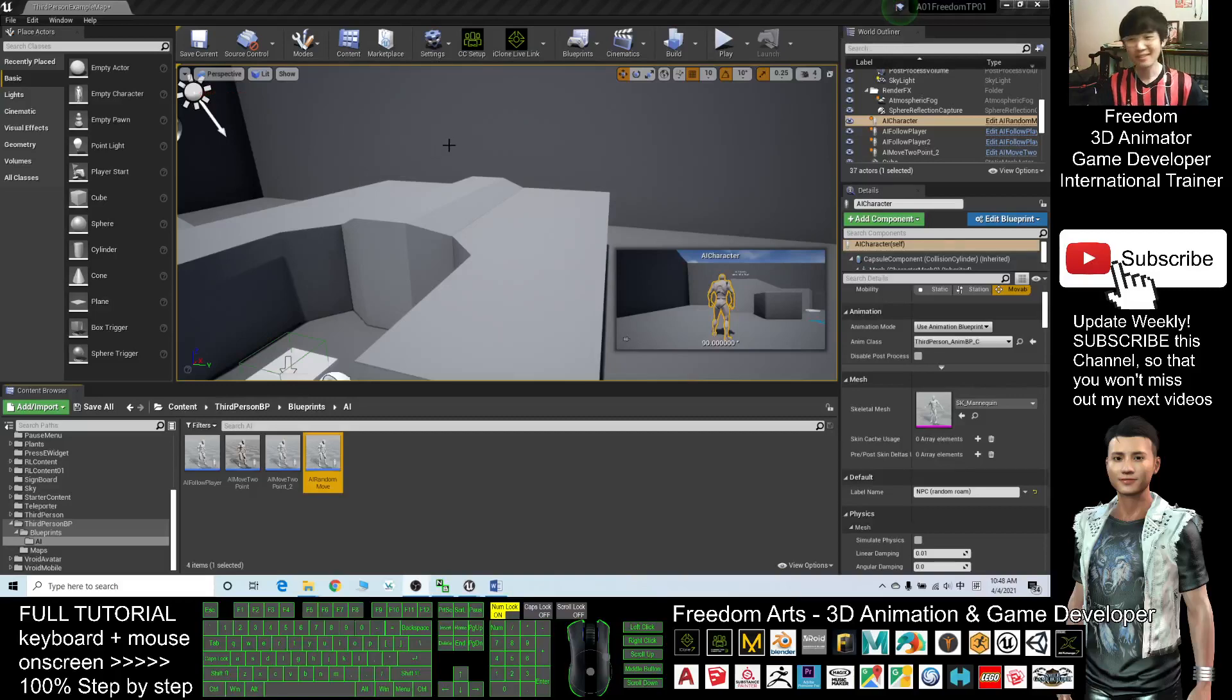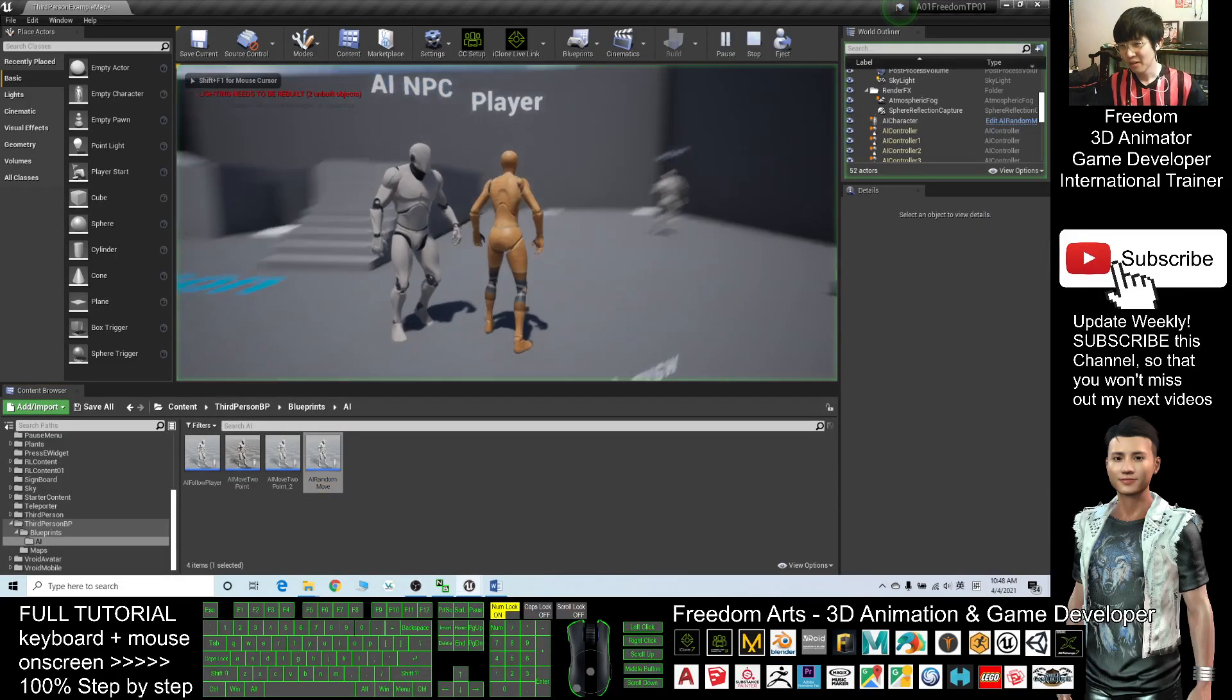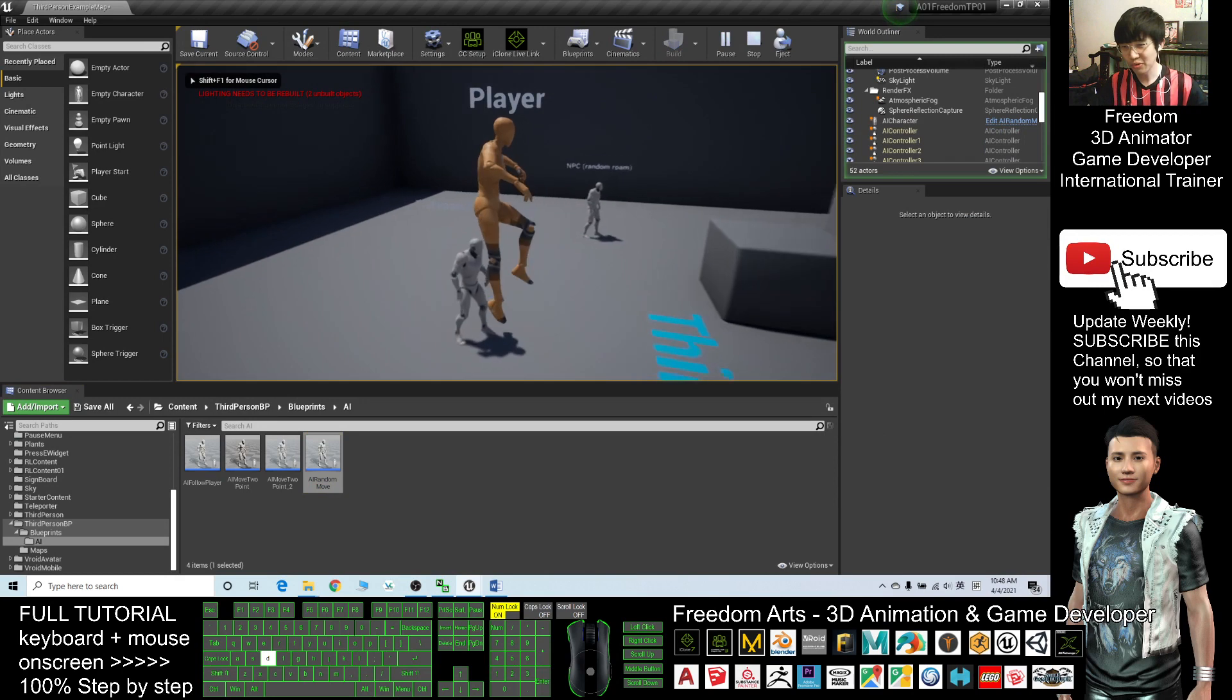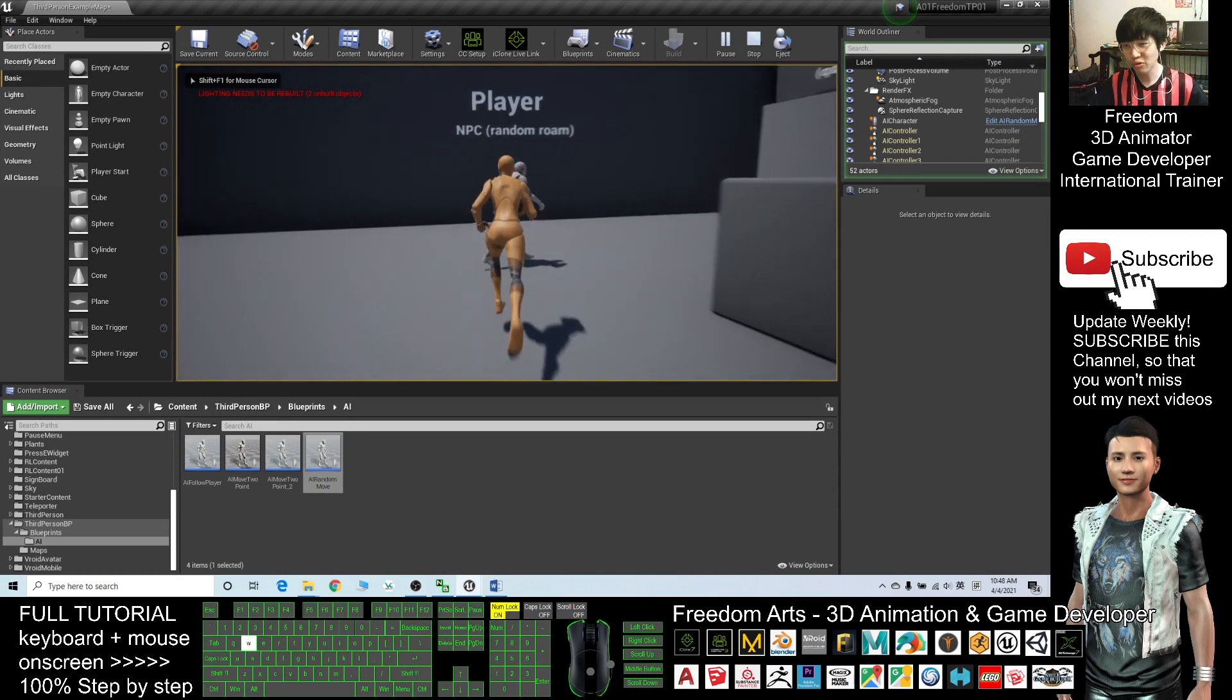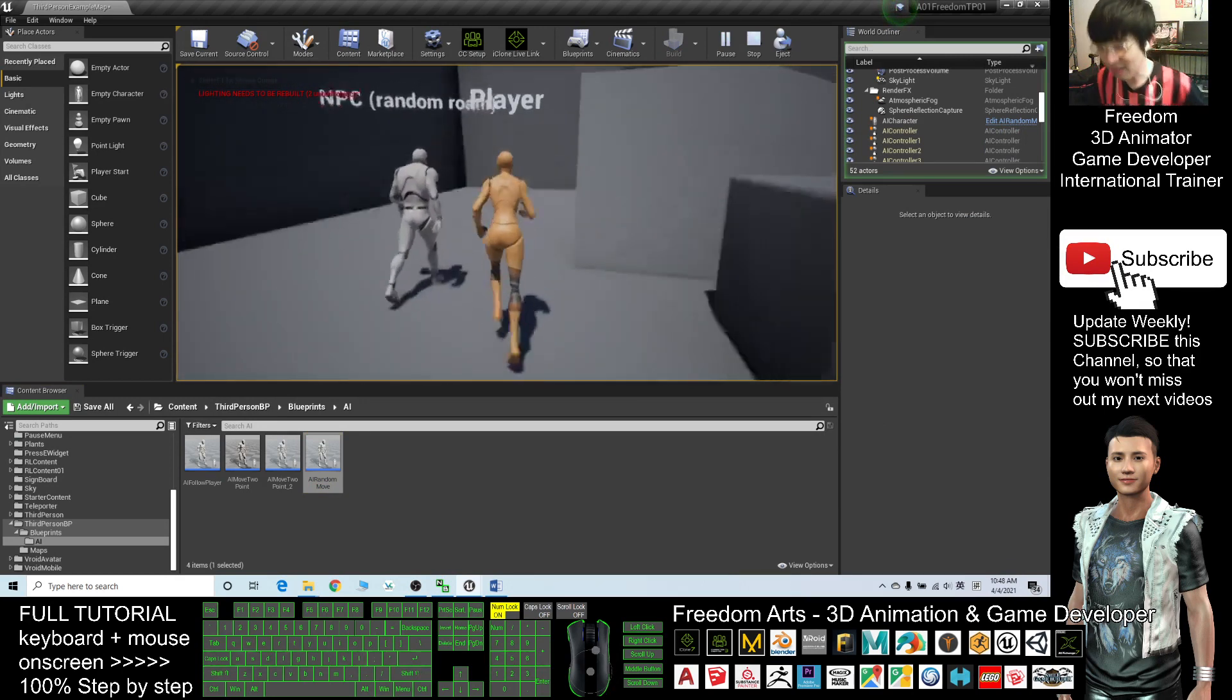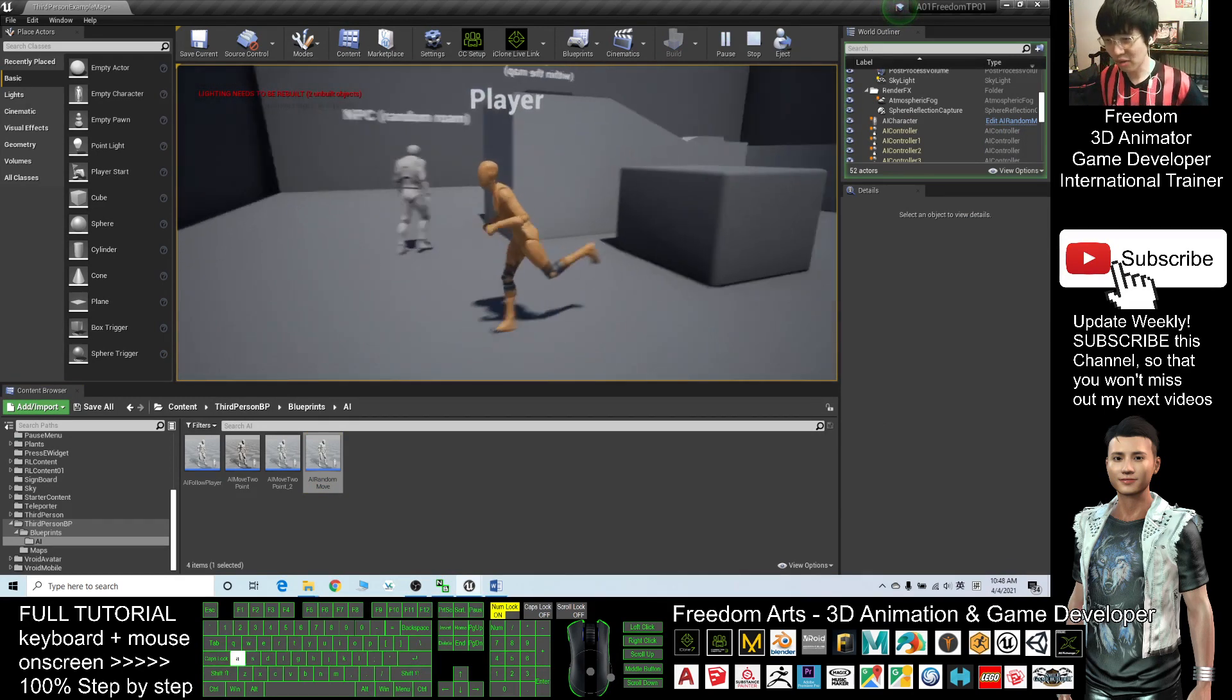Hey guys, my name is Freedom. Today I'm going to show you how to create an NPC that randomly roams around.